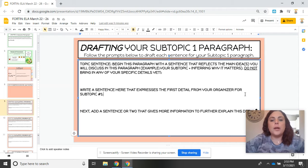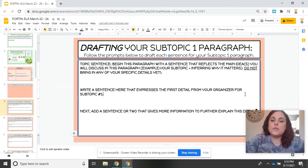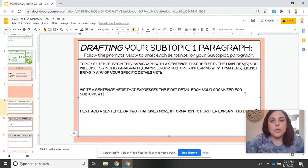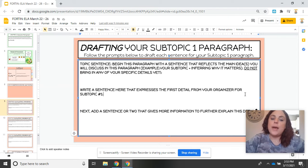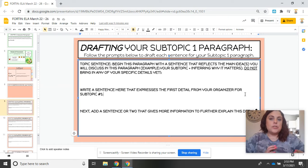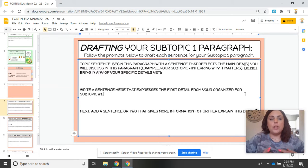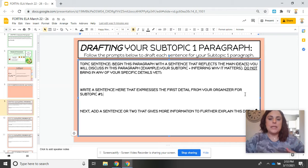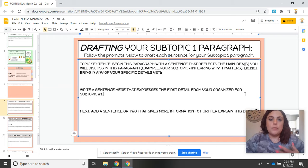After you have written your main idea sentence, you are going to write a sentence that expresses the first detail from your organizer for subtopic number one. You are then going to add a sentence or two right below it that gives further information and details for your reader to better understand the first detail you chose for the subtopic we are covering in this paragraph.